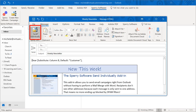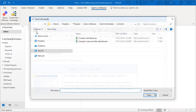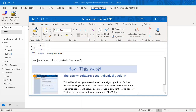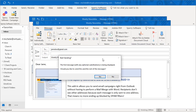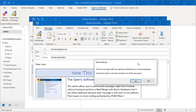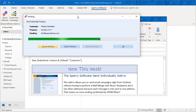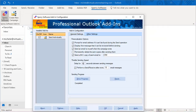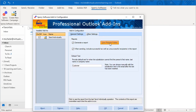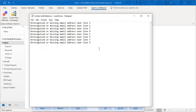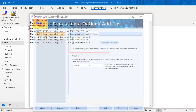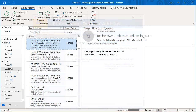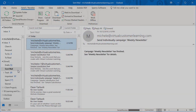Once the email is ready, click the Send Individually button. You will be shown the first email with all applicable substitutions made, giving you a chance to review the email one last time. When you're ready, click OK and the emails will be queued into your outbox. A report is generated showing any failed email addresses, and it can include the addresses successfully sent as well, or you can simply view them in your Sent Items folder.